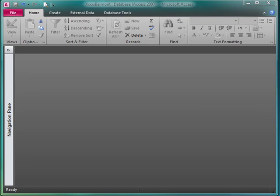I'm working in the New Perspectives Microsoft Access 2010 textbook. I'm on page AC 151 and I'm going to create an aggregate function.